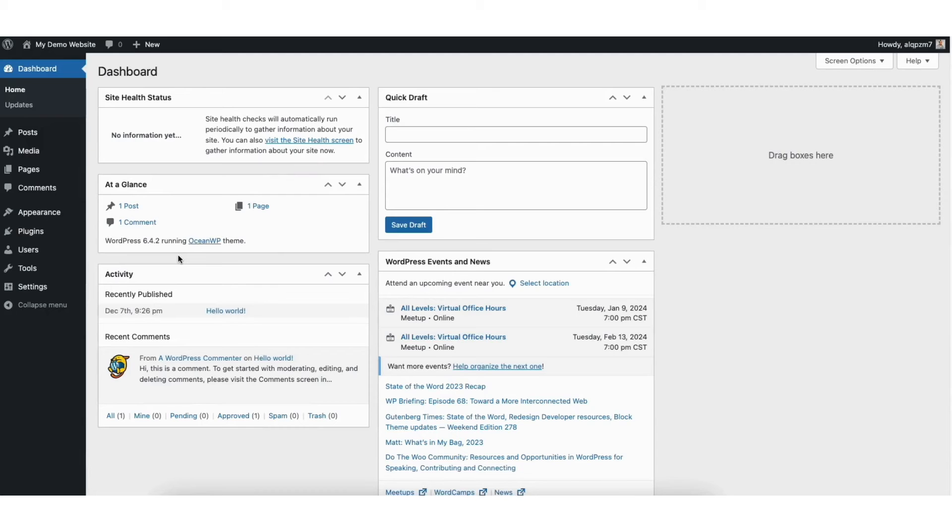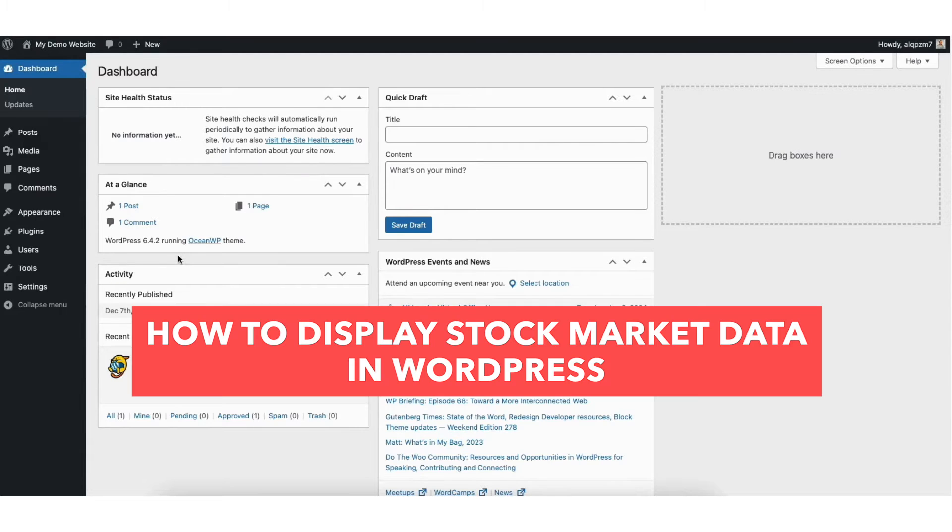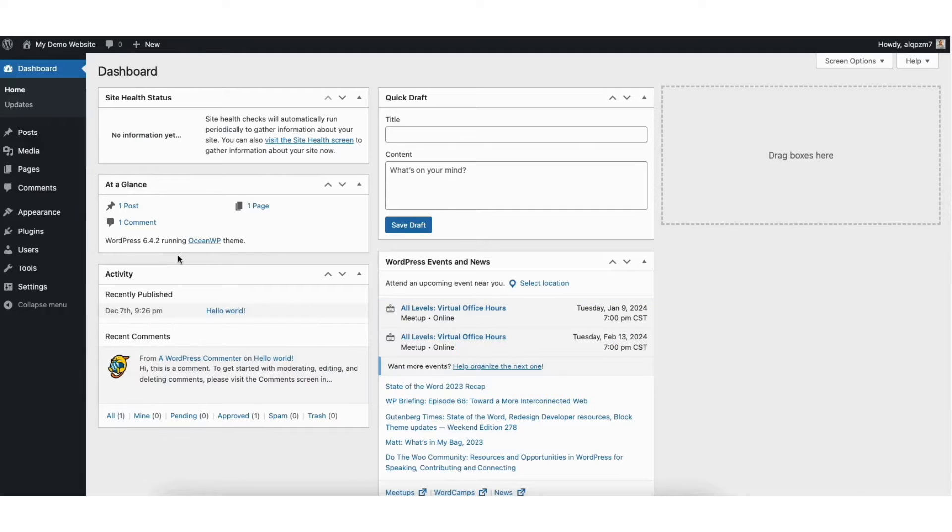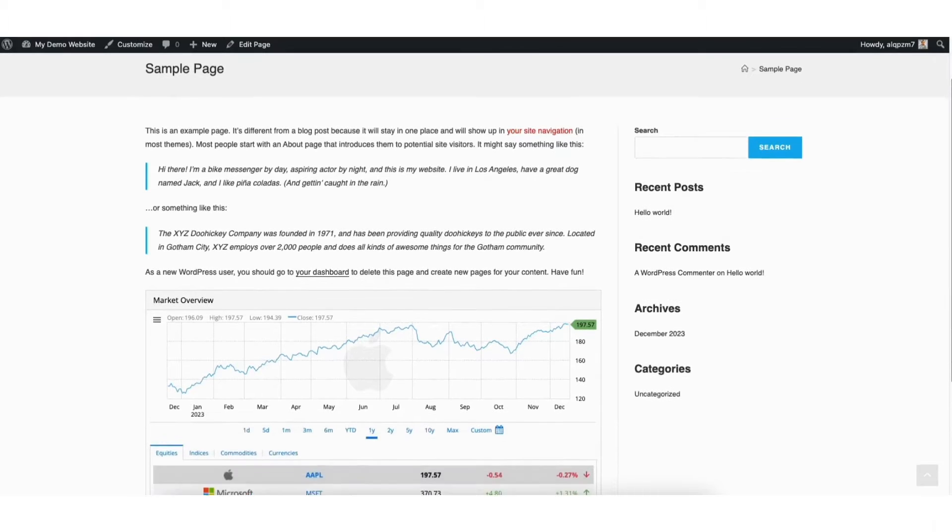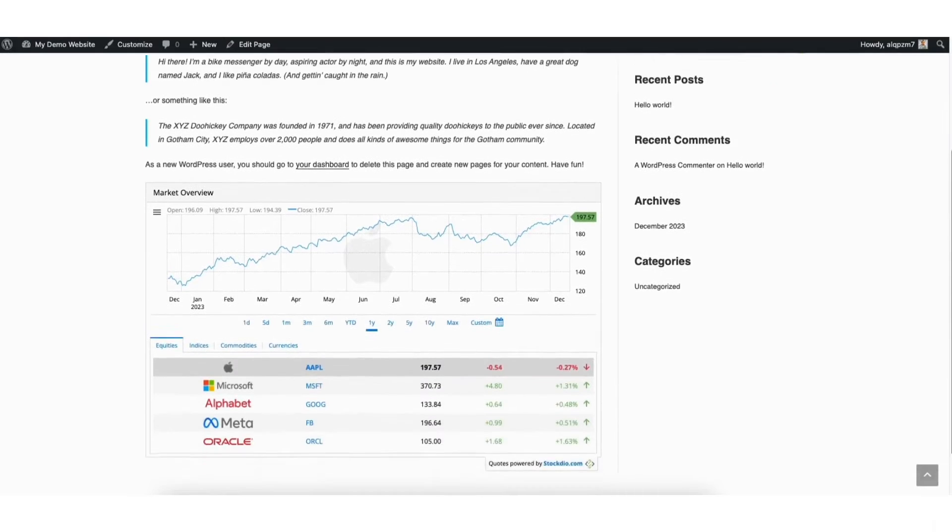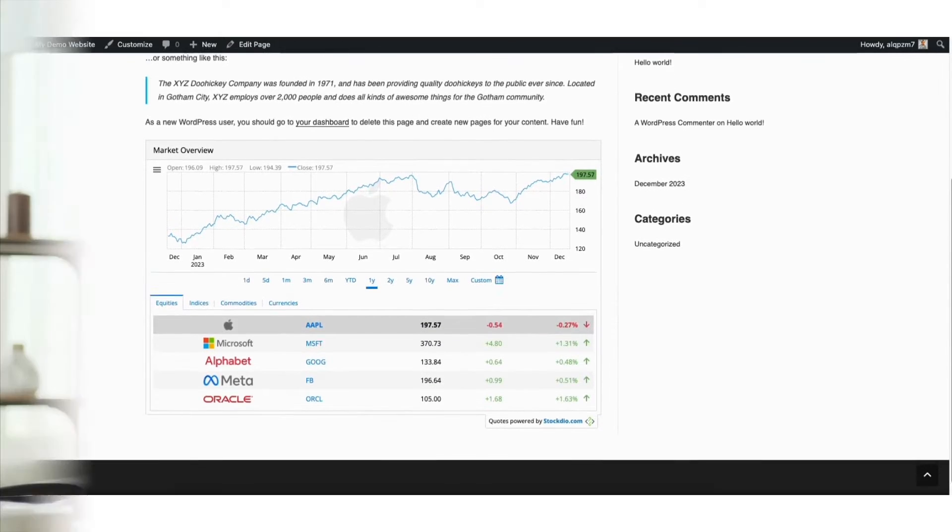In this video I'm going to be going over how to display stock market data in WordPress step by step. Displaying stock market data in WordPress is a quick and easy process. By the end of this video you'll successfully have the stock market data displayed for your WordPress site. Let's get started.